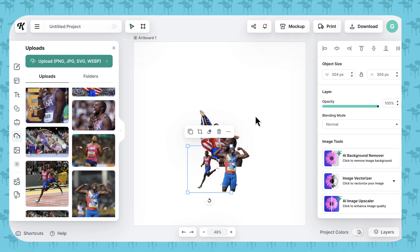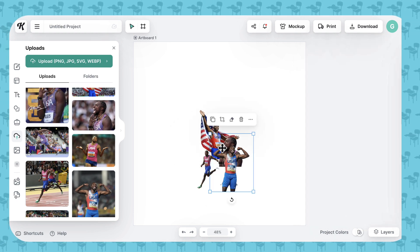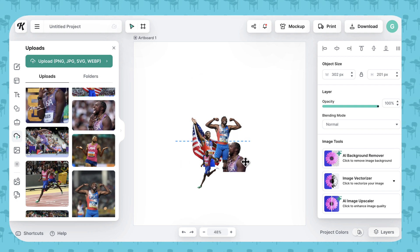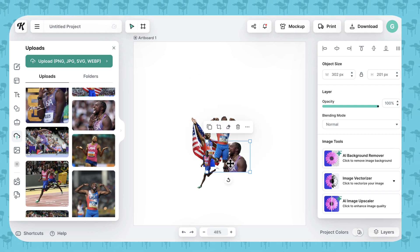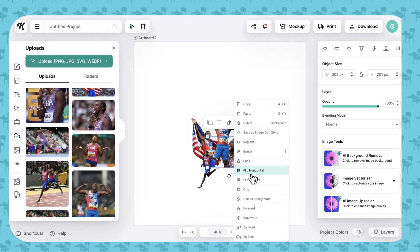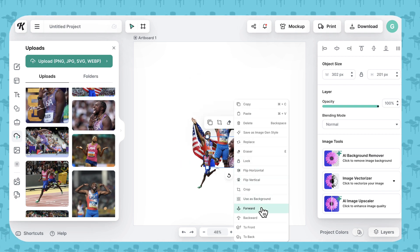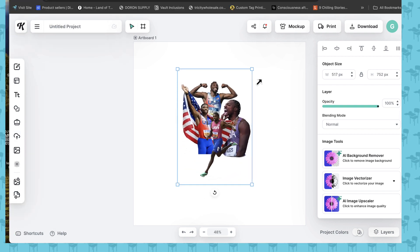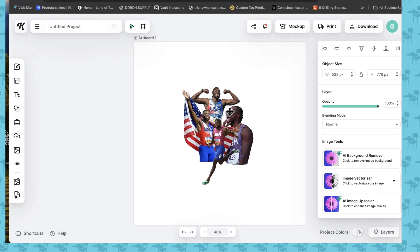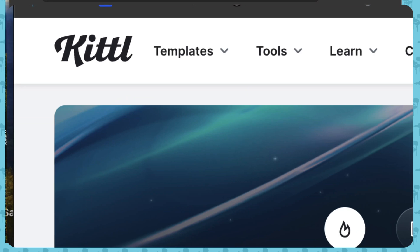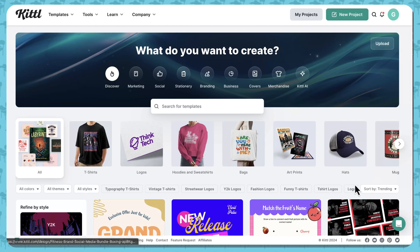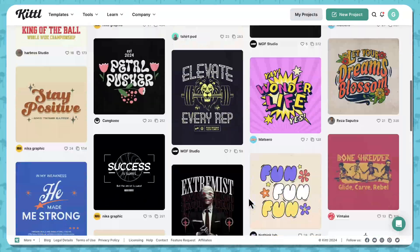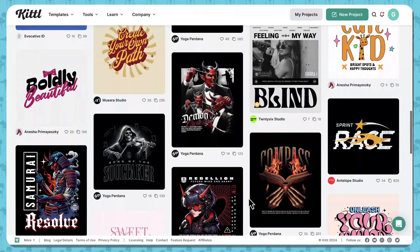Now we're just going to put these together to kind of figure out what we're going to do. This looks good — let's make it bigger. Now it's time to add some words. So let's go back to the Kittle main page and let's click Templates, T-shirts, and let's go down.